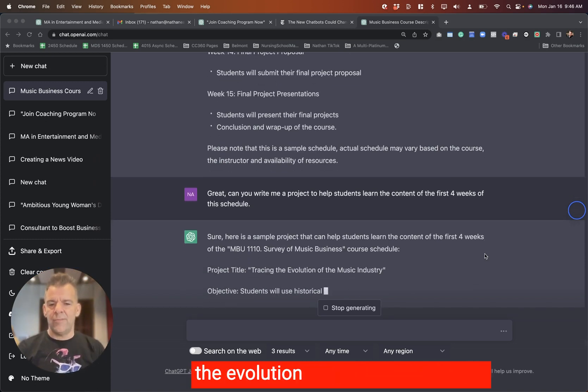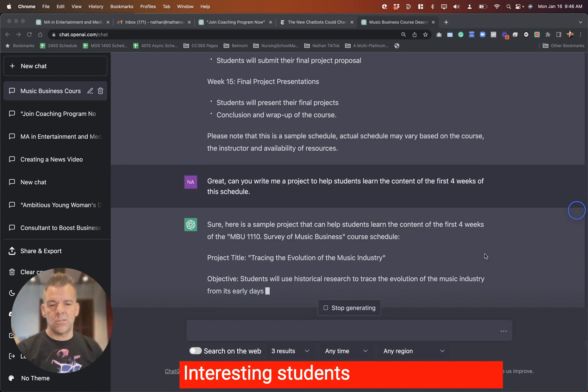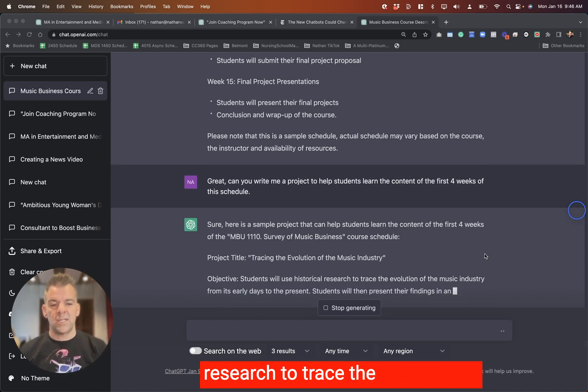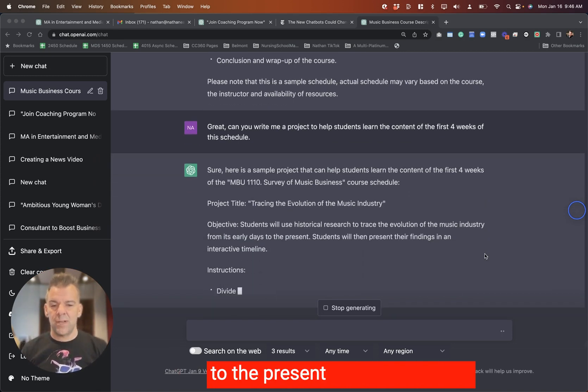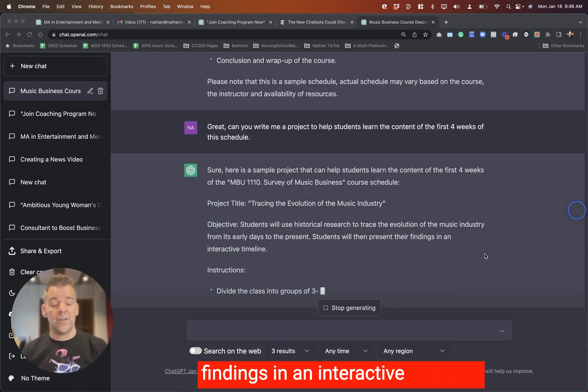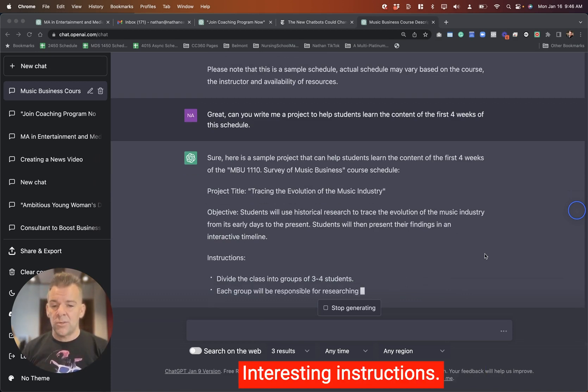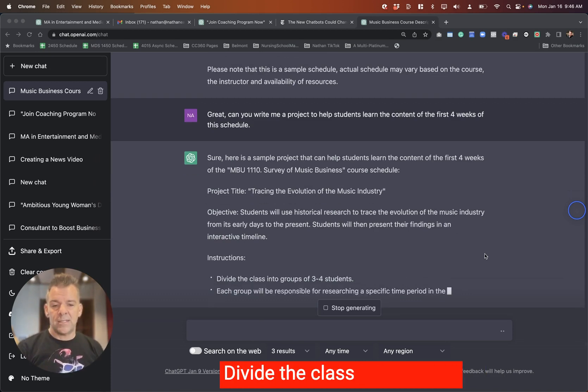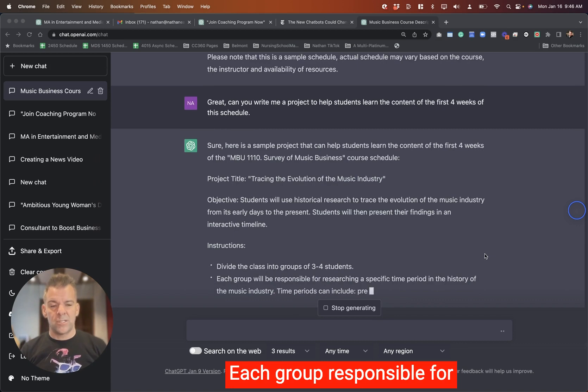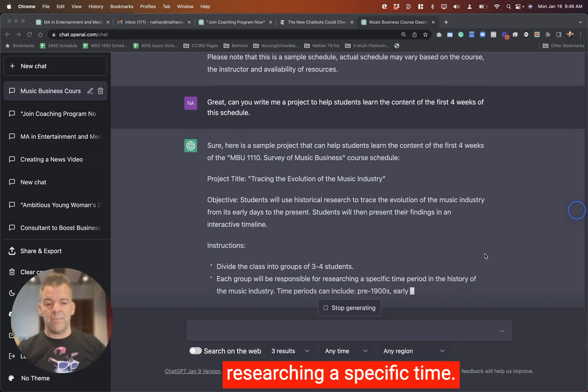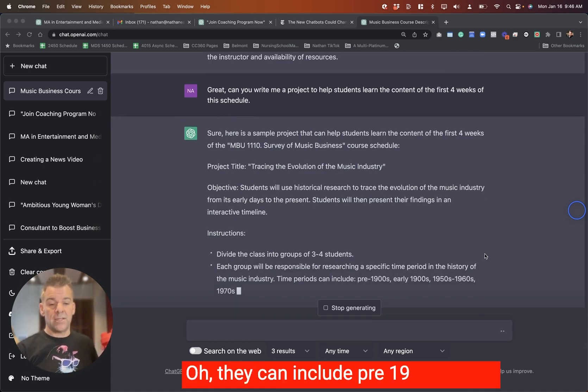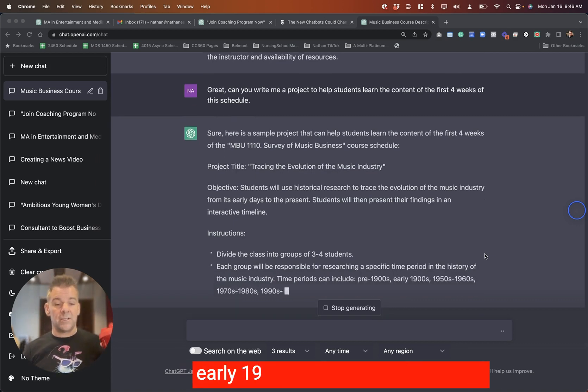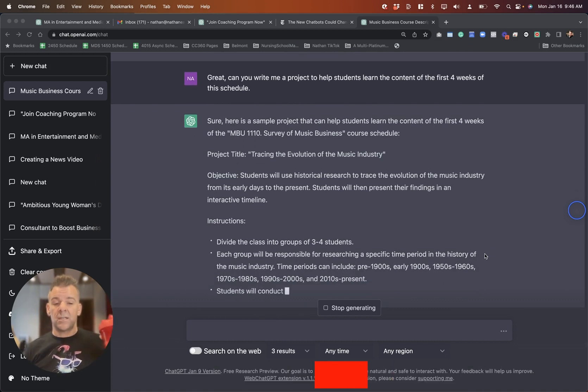Here's a sample project that can help students learn the content in the first four weeks of that. Project title: Tracing the Evolution of the Music Industry. Students will use historical research to trace the evolution of the industry from its early days to the present and present their findings in an interactive timeline. Instructions divide the class into groups, each group responsible for researching a specific time period.